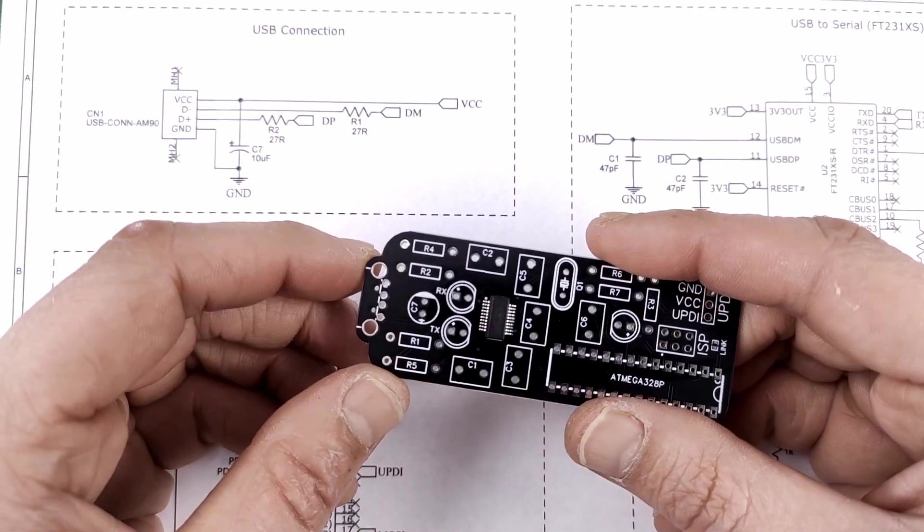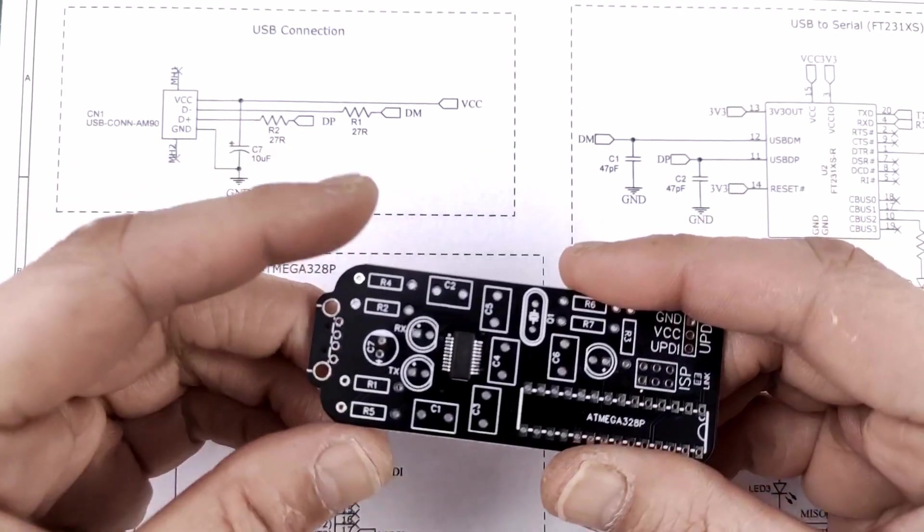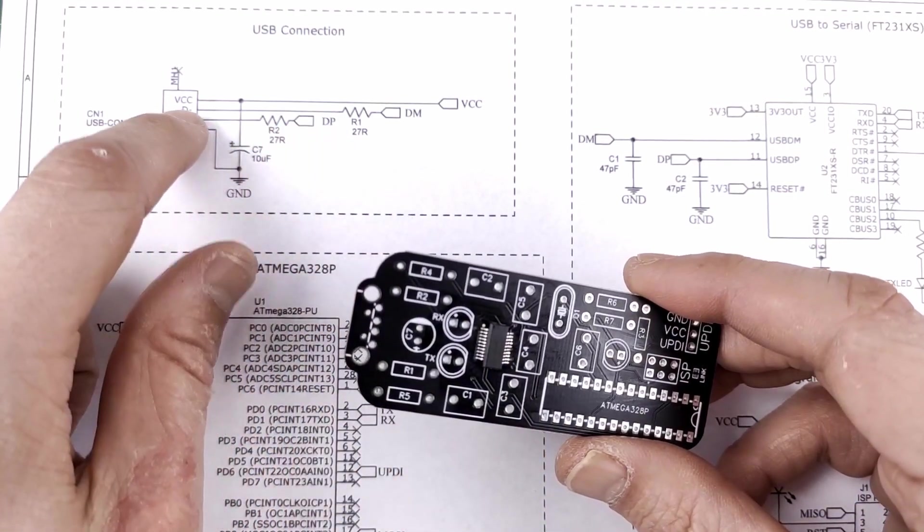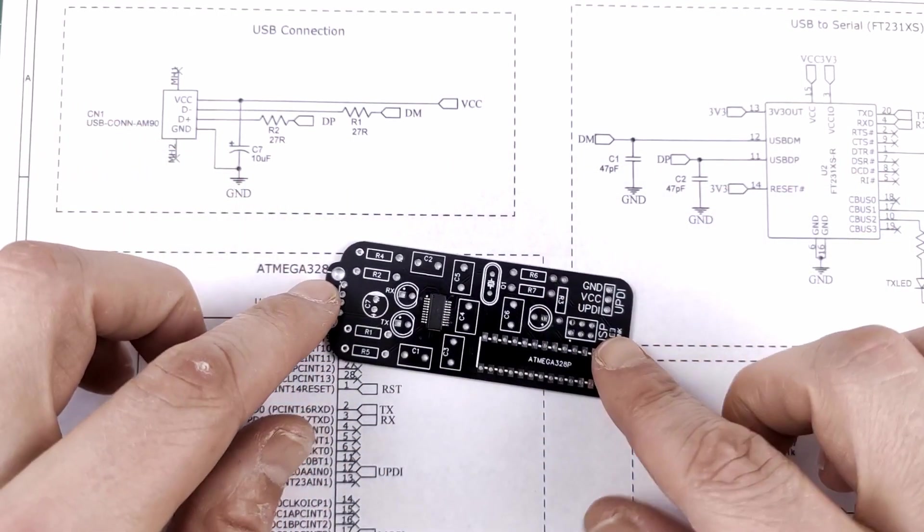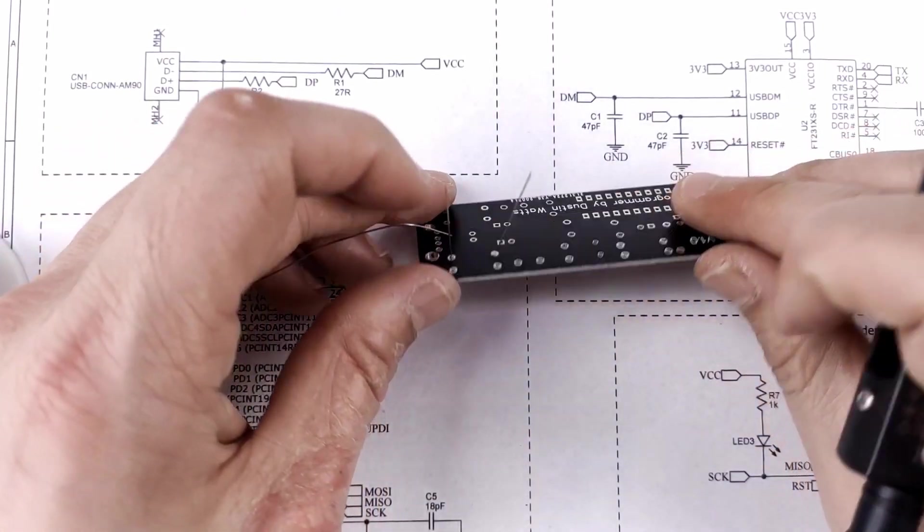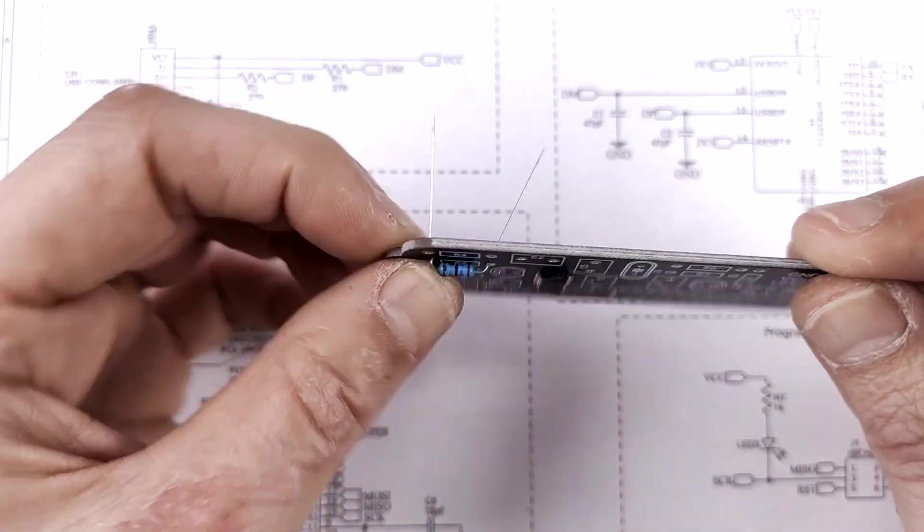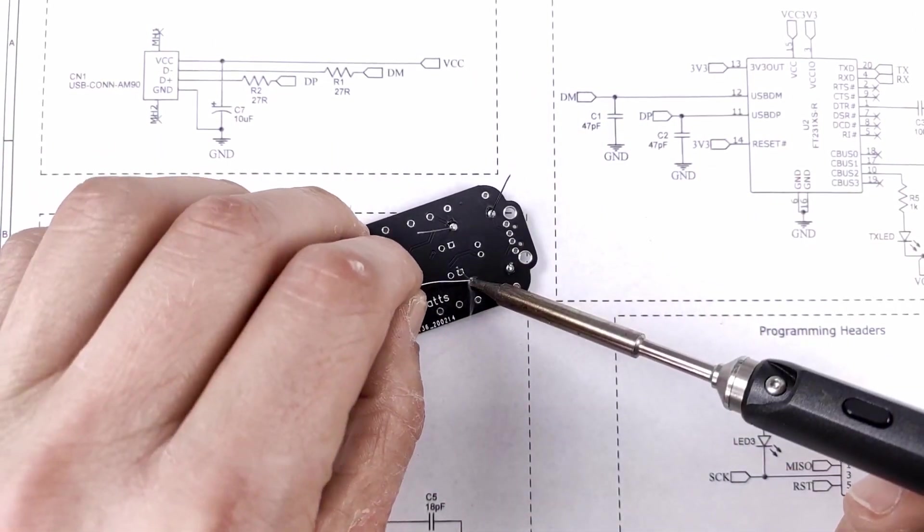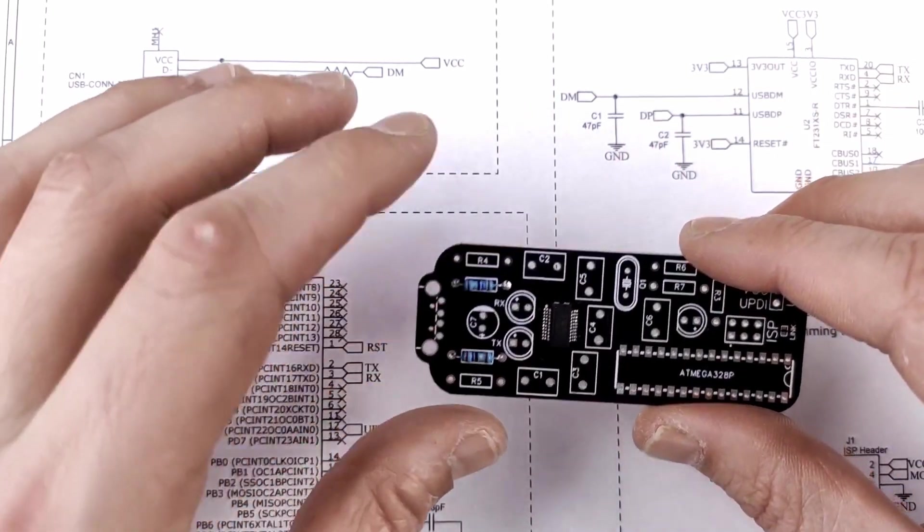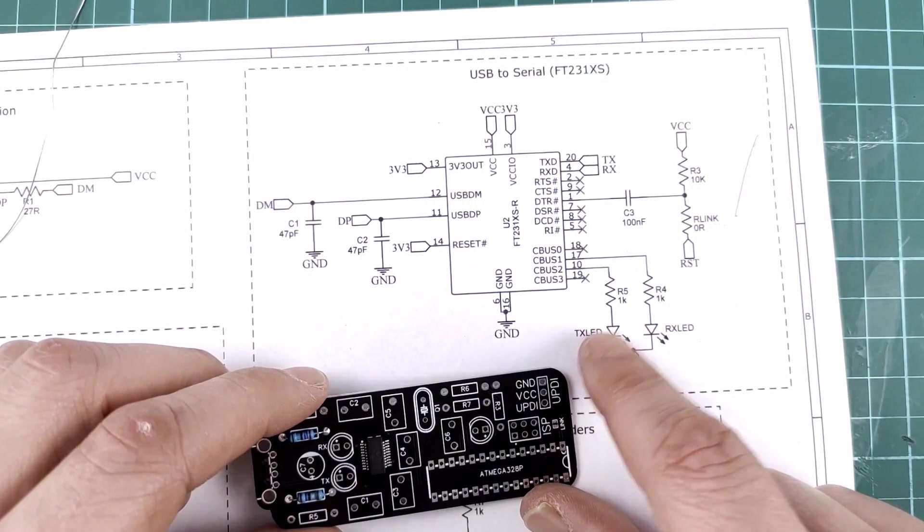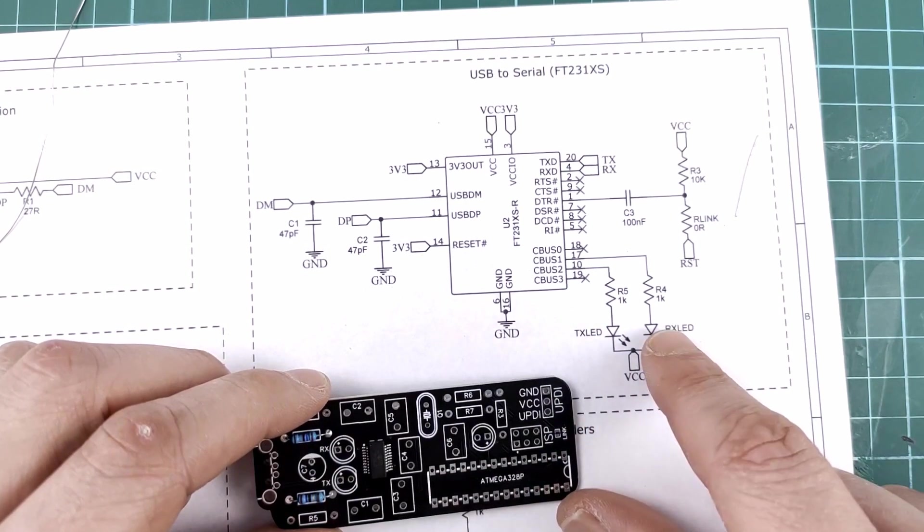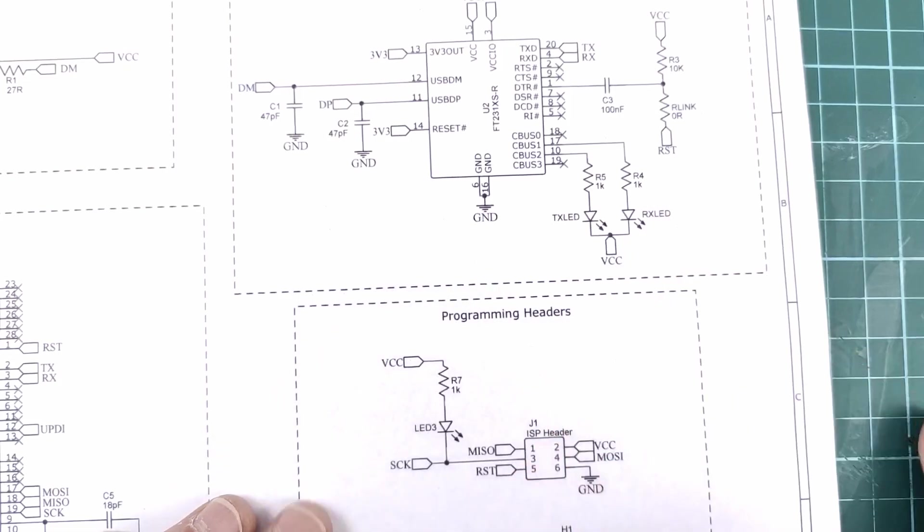Let's do the resistors next. I'm gonna do R1 and R2, which are over there, and are the series resistors on the data lines of the USB. And these are both 27 ohms. I'm on this side of the board anyway, so let's do R4 and R5 as well. And R4 and R5 are connected to one LED each. One is the transmitting LED indicator and one is the receiving LED indicator, and these are both 1K.